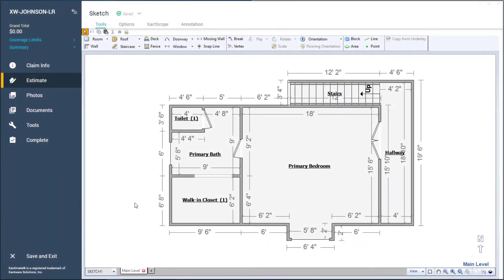Have you ever been working in Sketch and noticed the Sketch 1 dropdown? In this video, I will teach you about the new Sketch and how to best utilize it for your projects in Xactimate.